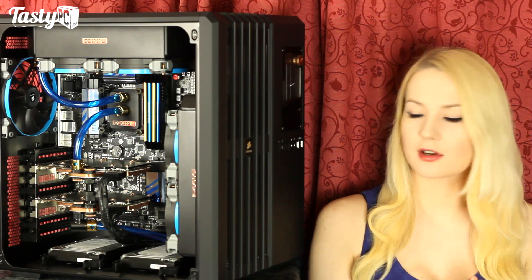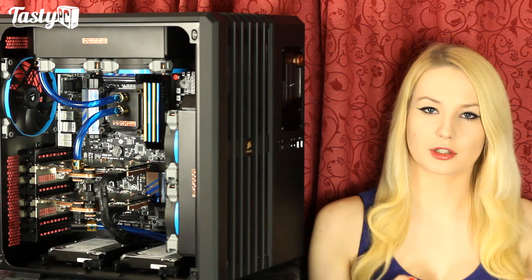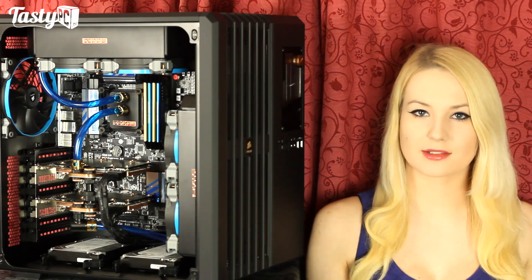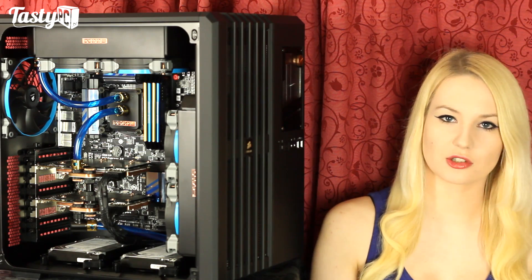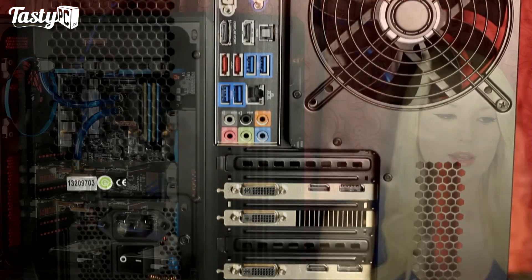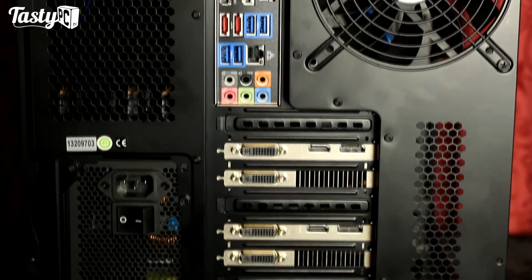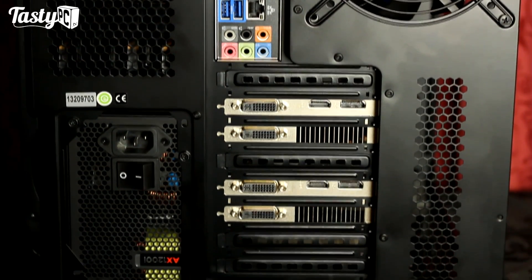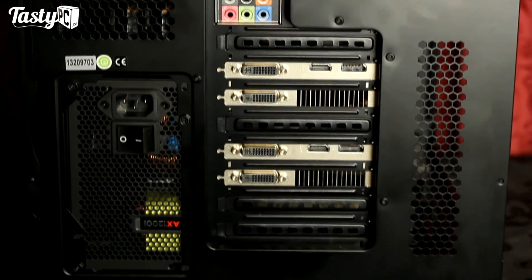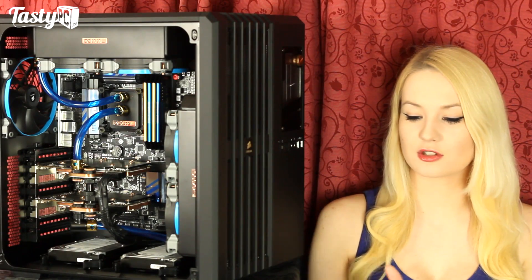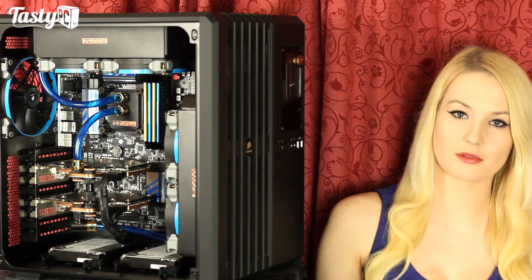The Air 540 is a cube-shaped case and it's split into two sections. You've got a high airflow section at the front for things that need to be actively cooled like your graphics cards, and a section at the back for things that don't need to be cooled like your solid state drives.